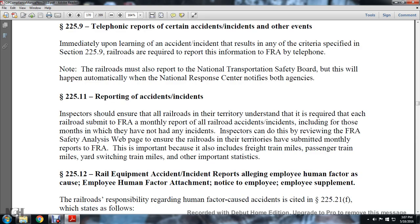225.11 Reporting Accident Incidents: Inspectors should ensure that all railroads in their territory understand the requirements for each railroad to submit the FRA monthly report of all railroad accidents, including months in which they have no accidents. Inspectors can review the FRA Safety Analysis webpage to ensure that railroads in their territories have submitted monthly reports to the FRA. Importantly, these reports also include freight train miles, passenger train miles, yard switch miles, train miles, and other important statistics.